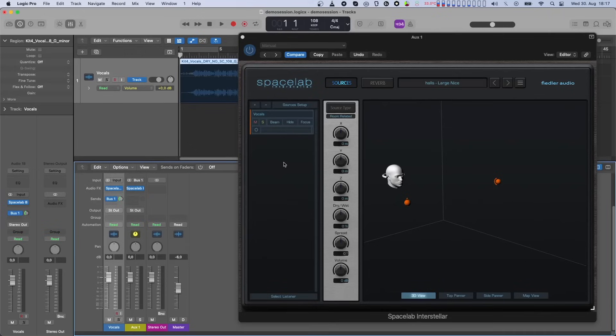solo, LFE dry-wet, and volume or Beam gain, however, still affect all objects of a source.